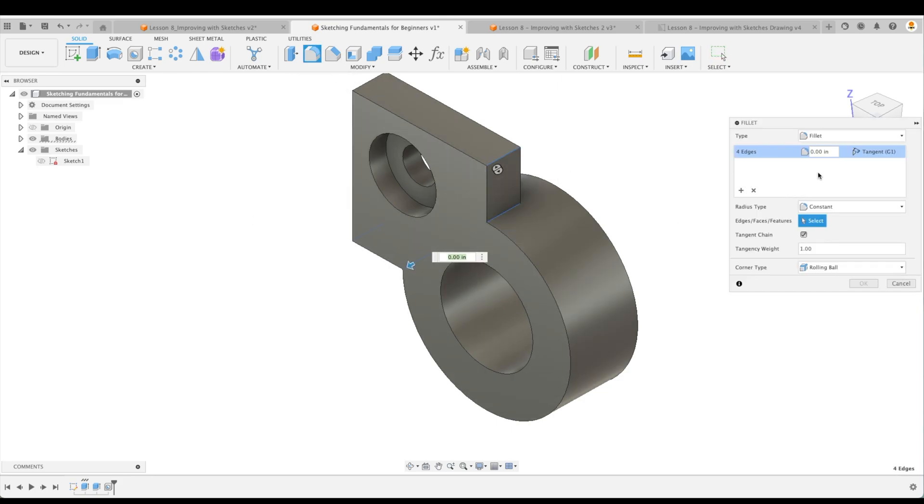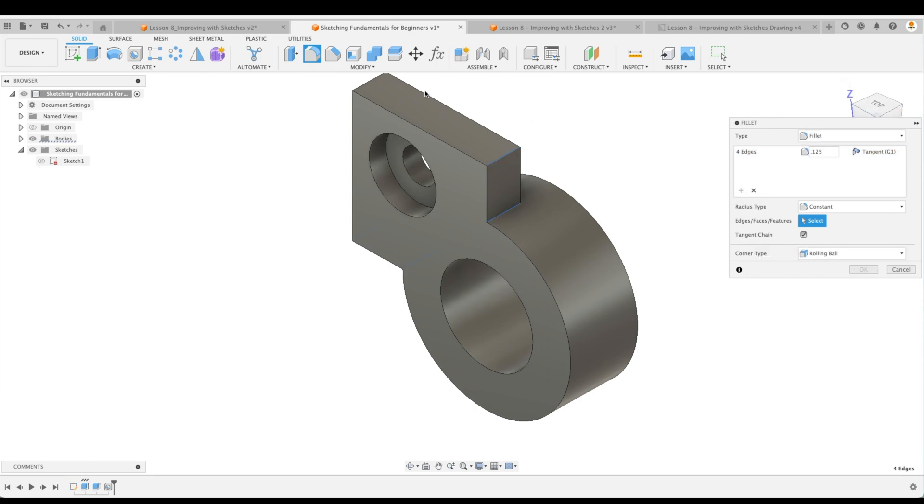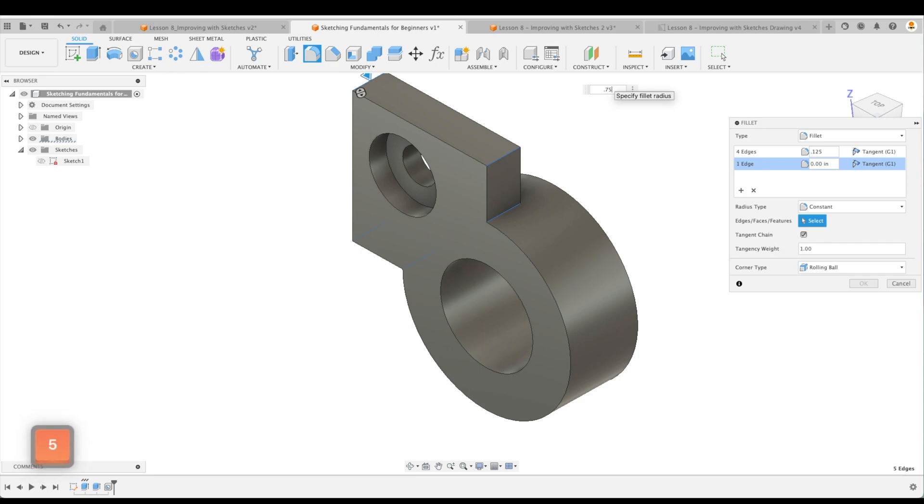So there are four fillets, and I believe that was 1 eighth. And remember, we want to create this fillet as well. We can create it in the same operation. We'll just add a selection set, create it there, and I think this was 0.75 if I'm not mistaken.